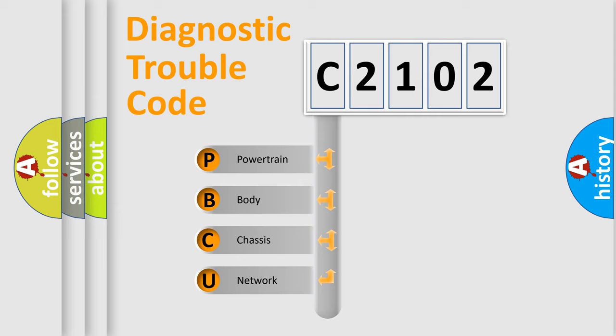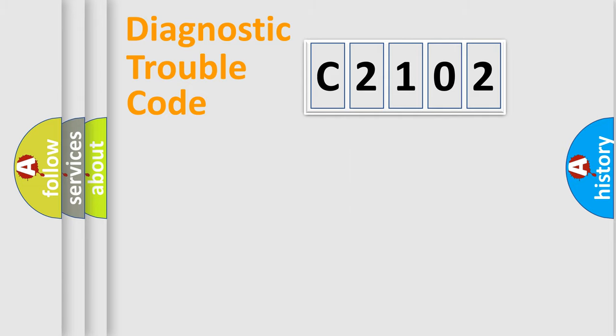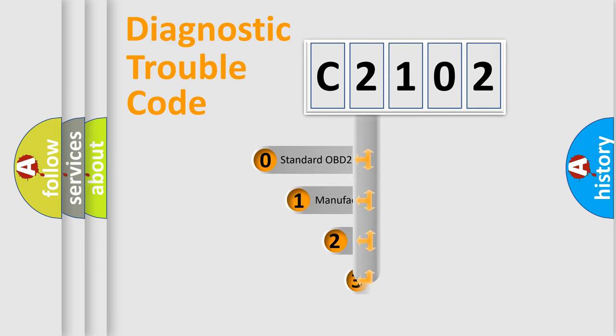We divide the electric system of automobile into four basic units: Powertrain, Body, Chassis, and Network. This distribution is defined in the first character code.